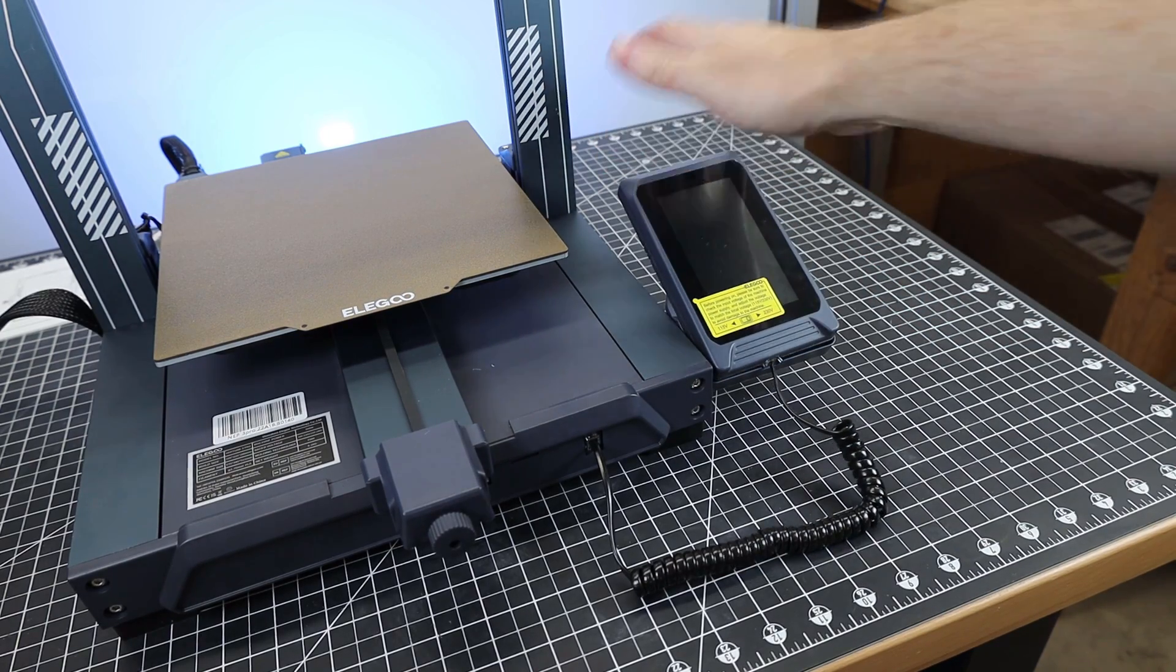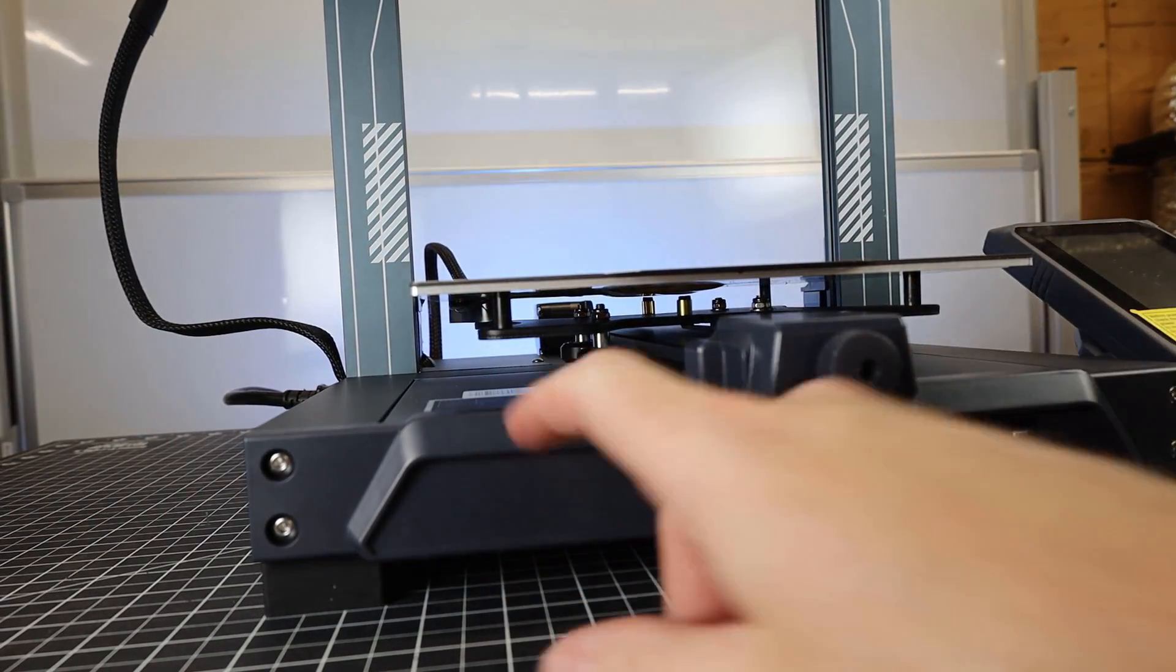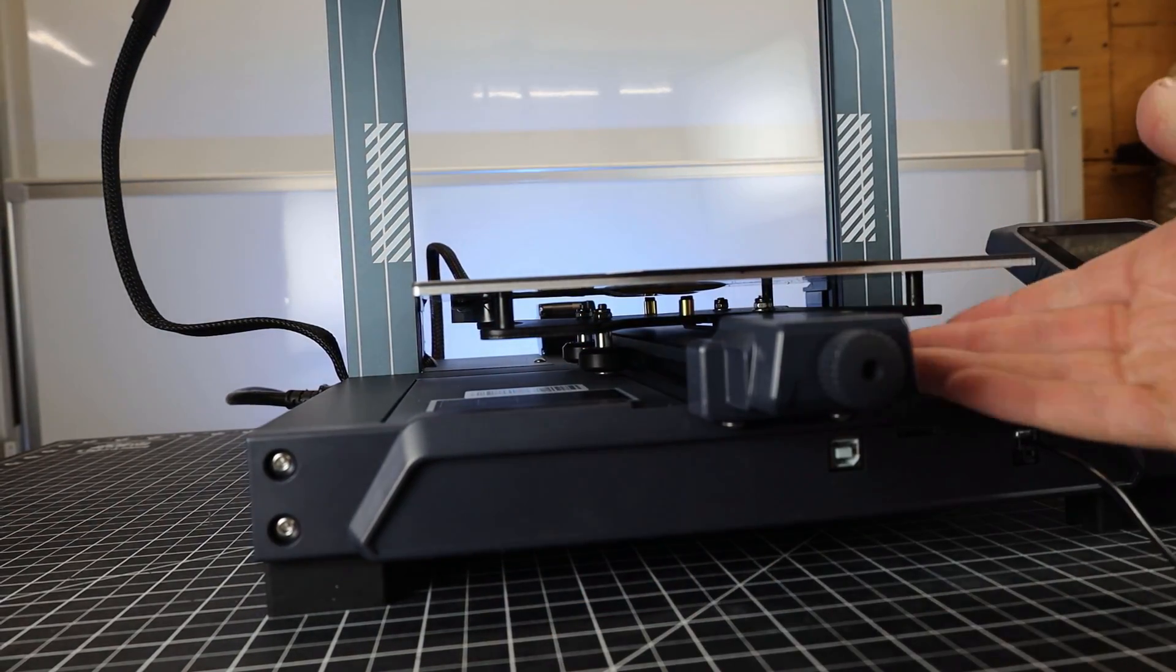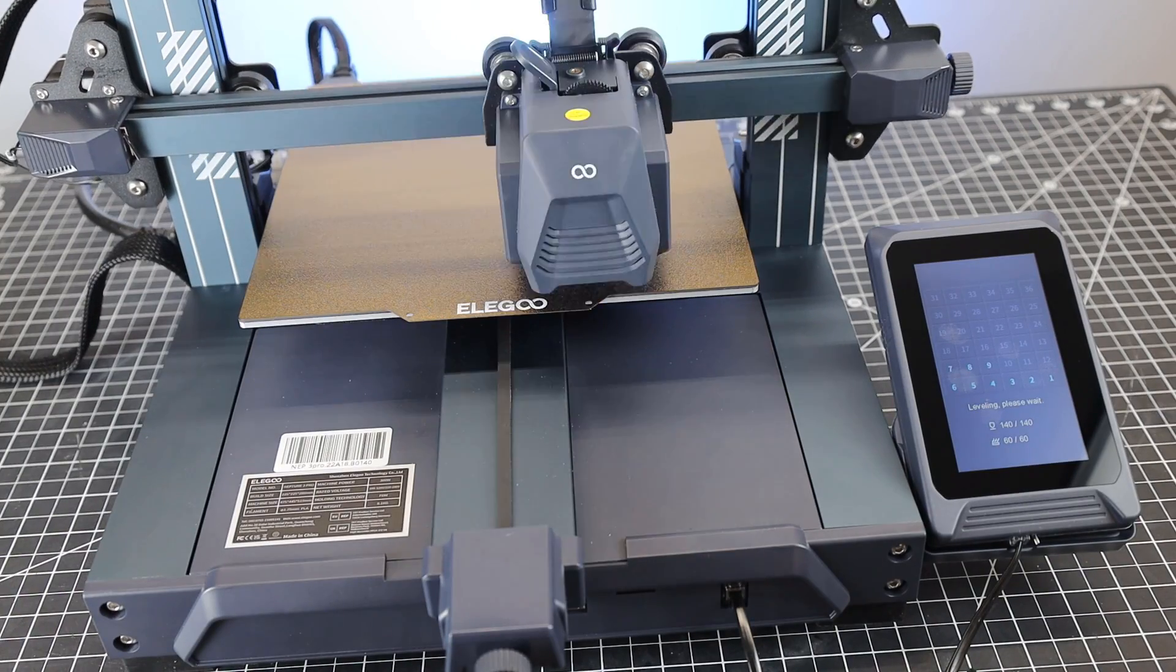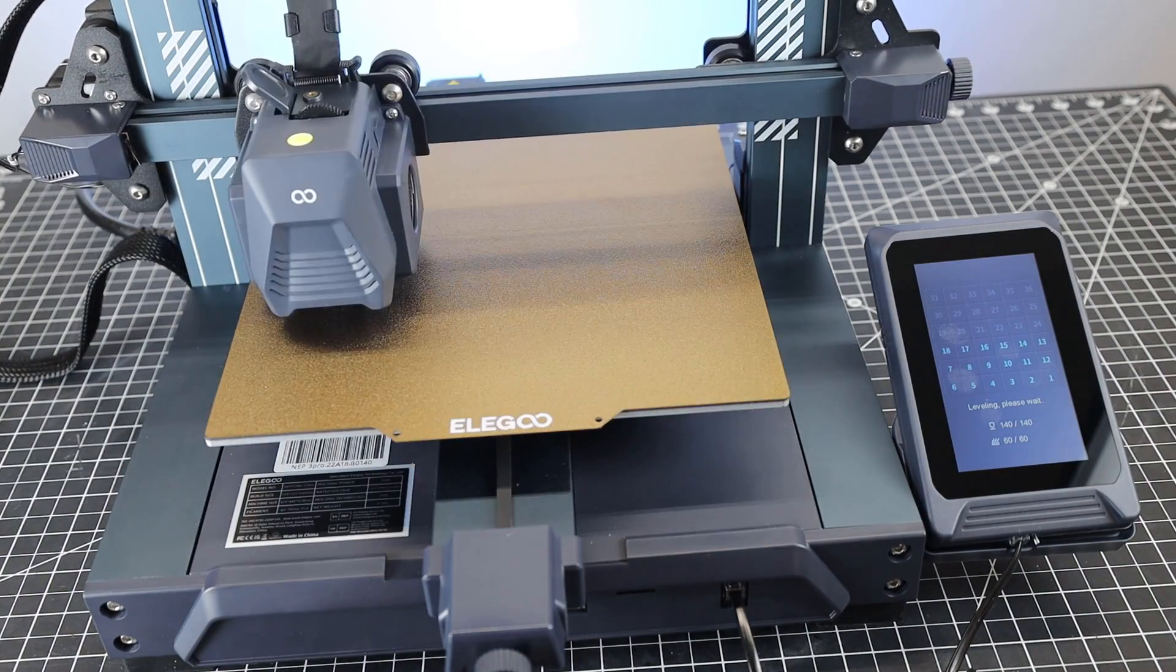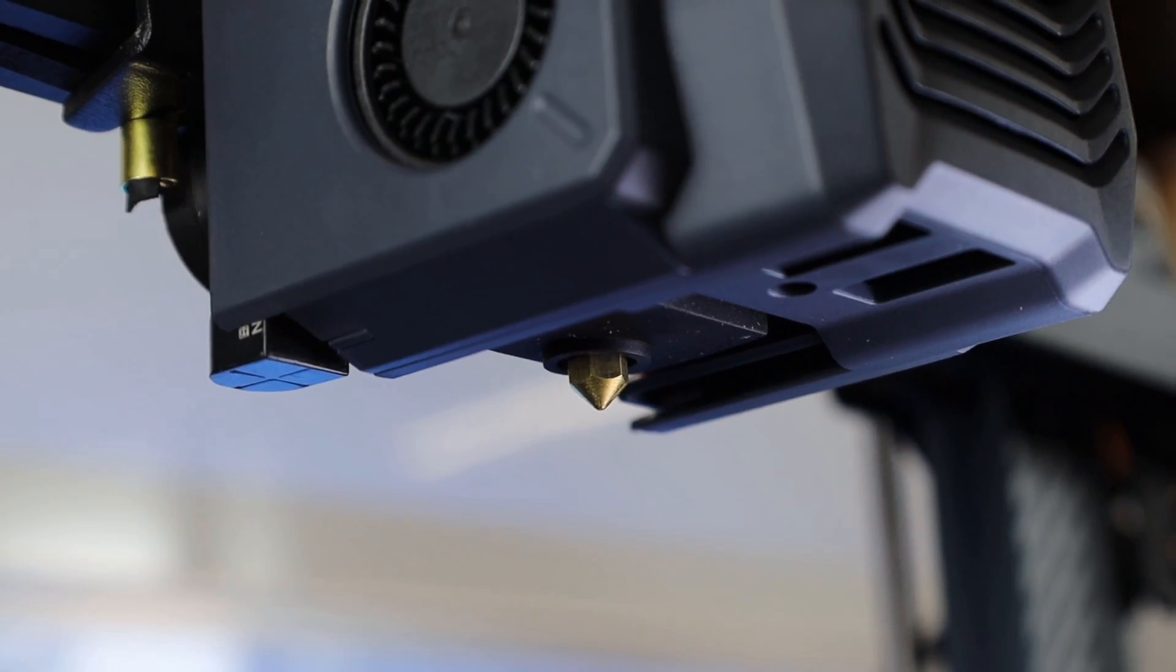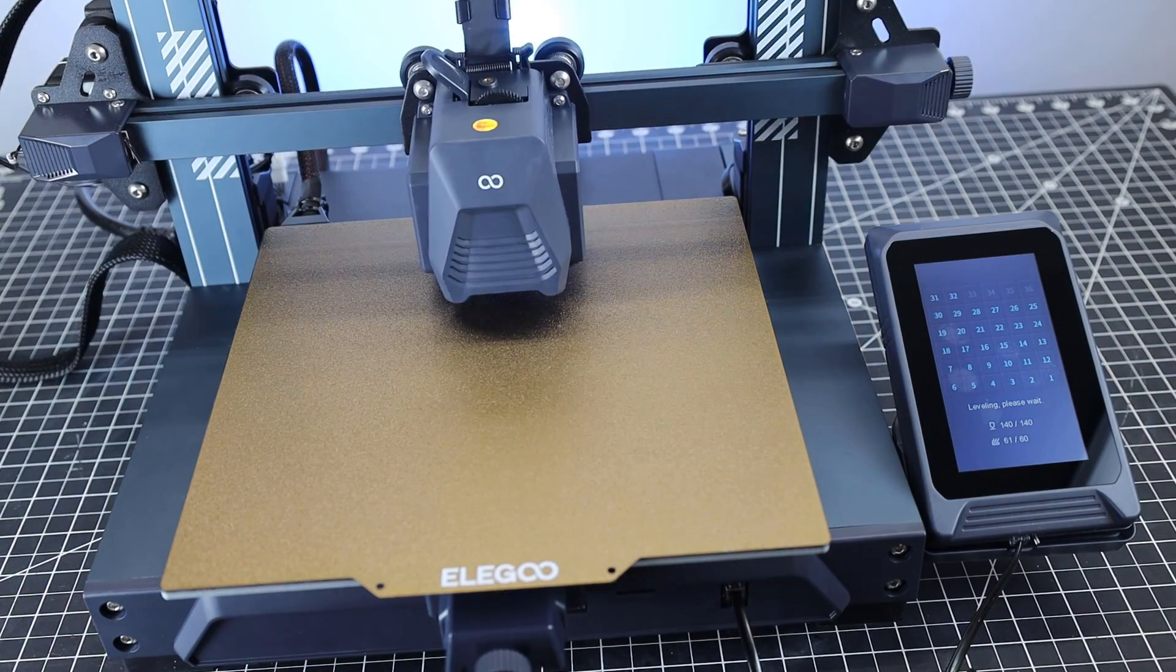Another thing they changed was making the bed no longer have the adjustment wheels. It is solid mounted, and all of your bed leveling is done with the software. To do this, it uses a proximity sensor and probes the bed in 36 points.